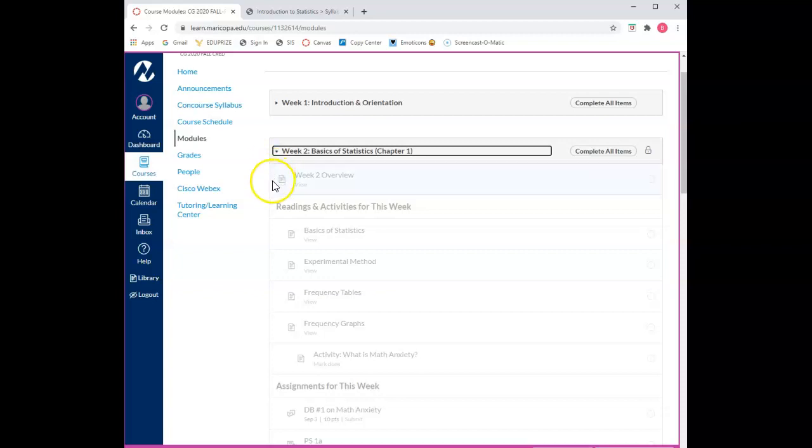The structure of this course is that we will cover one chapter per week. Each week will be its own module with readings, activities, and assignments. Each module will be separated into three areas.